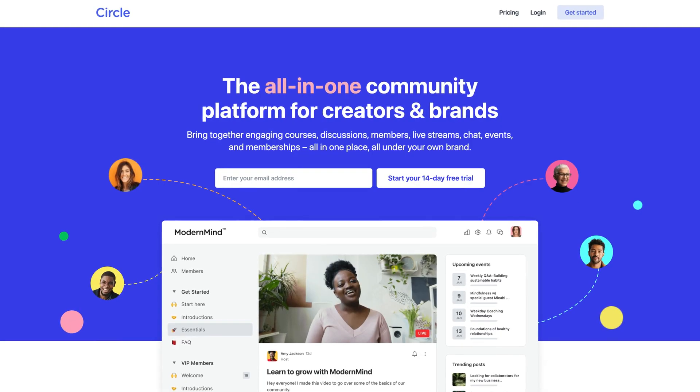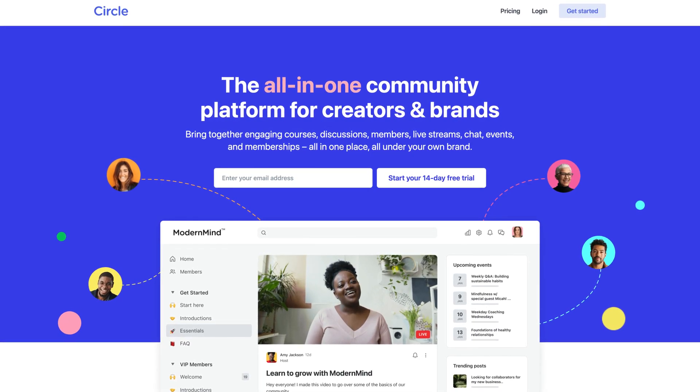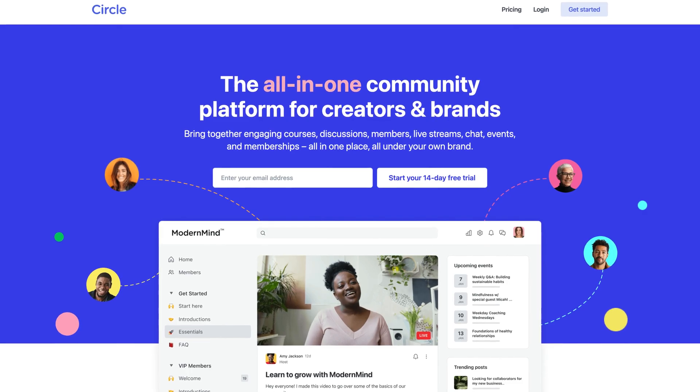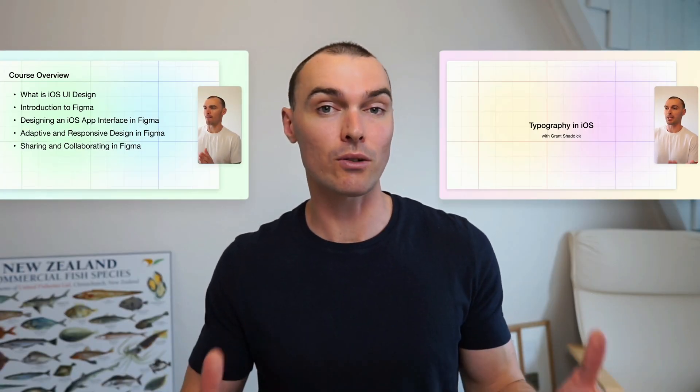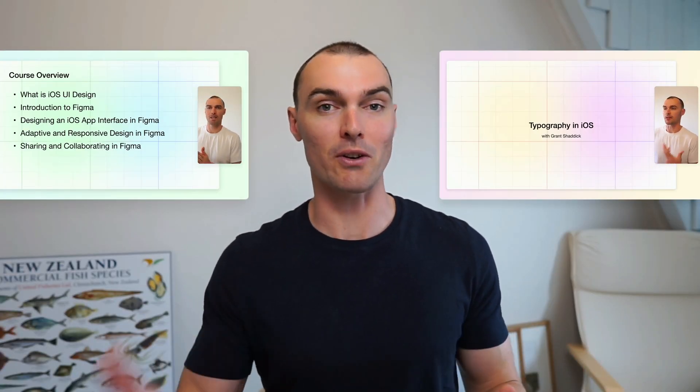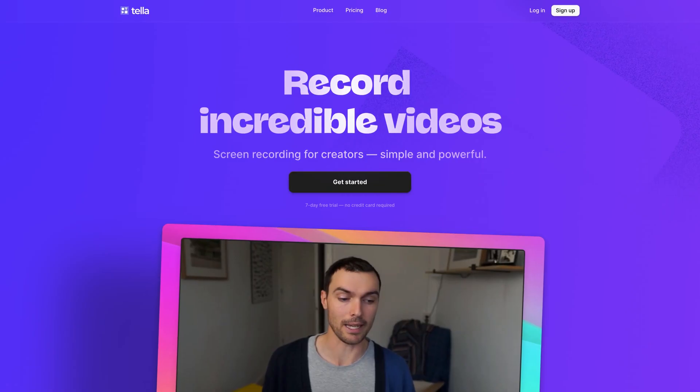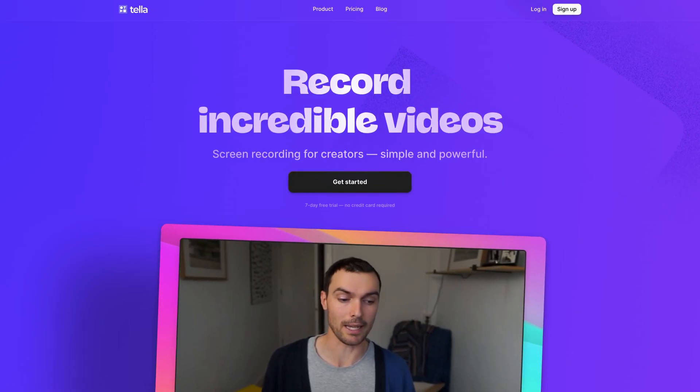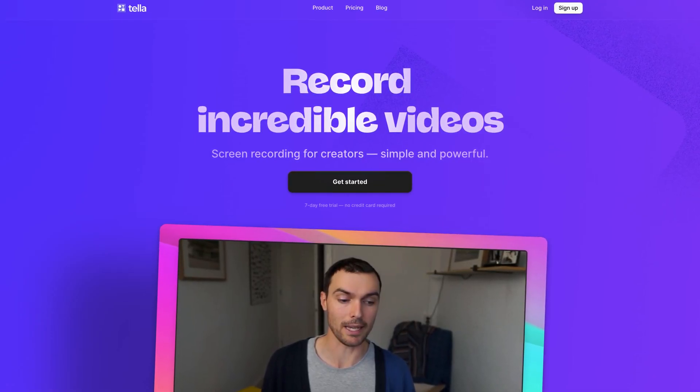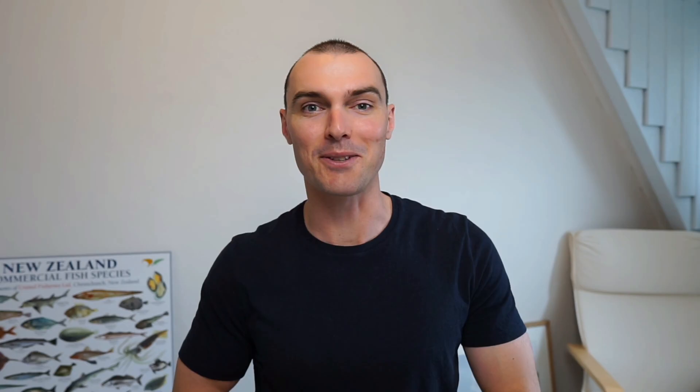So in this video, I'm going to show you how to use an awesome platform called Circle for hosting and monetizing courses. And together, we're going to create a course from scratch. For all the video content we're creating, we're going to be using another neat tool called Teller. Let's get into it.